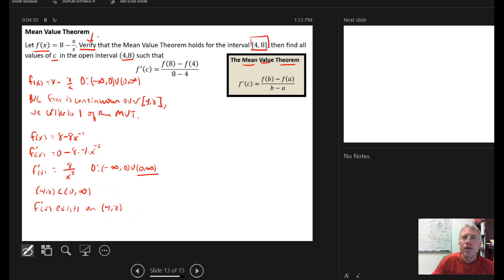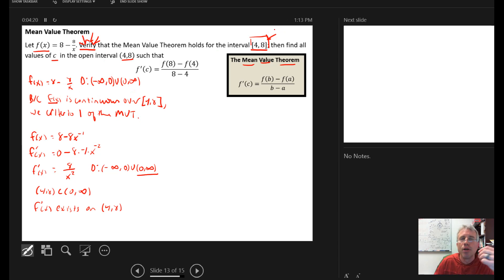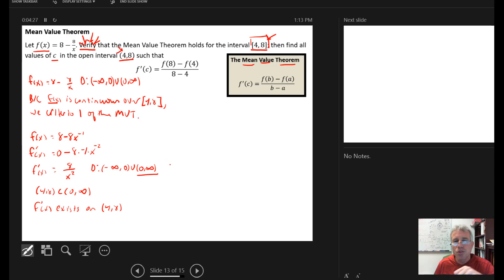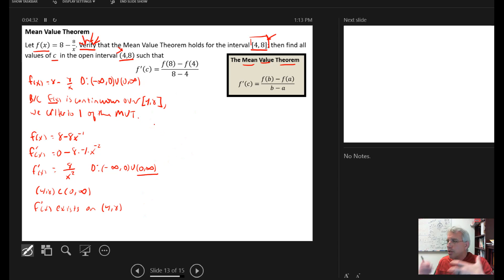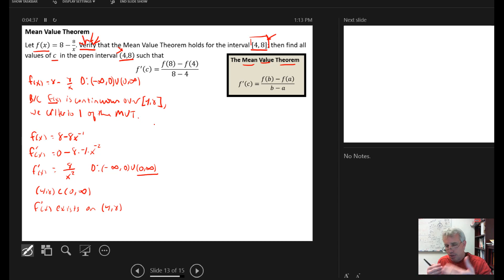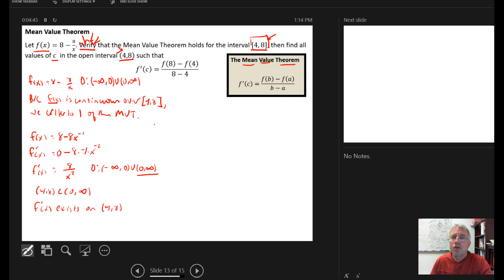We always have to check. The verify piece means: check that your function is actually continuous over the closed interval — if it's not, you can't use the mean value theorem. Once you verify that, check whether the derivative exists over the open interval. You have to do both of those things before you can use the mean value theorem. In the homework, the expectation is: first demonstrate that the mean value theorem can be used, then use it. Don't use it until you verify that it applies.